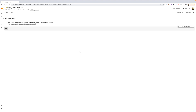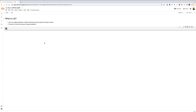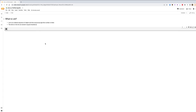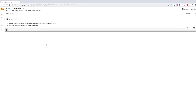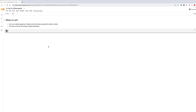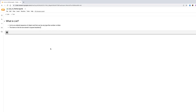Google Colab is used to write Python code in the browser. If you have a Google account, you can go to collab.research.google.com and just create a new notebook. It's pretty simple.